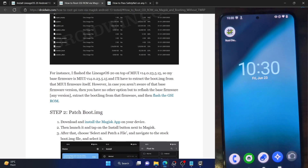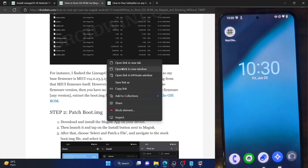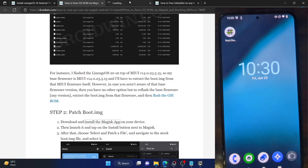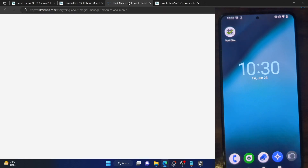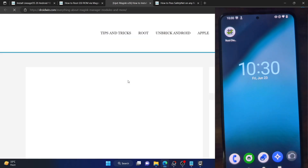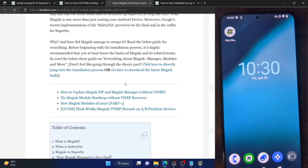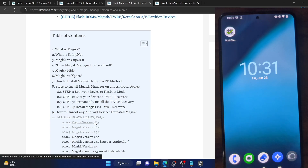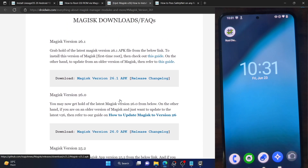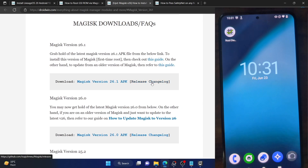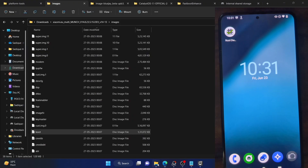Next up, you will need to patch that boot.img file. For that, download the Magisk APK — you can refer to my guide. At the time of recording, the latest build is version 26.1. Go to the table of contents section and jump to that build. You can verify the changelog from the official GitHub page or directly download the APK file. Once you have the APK file, transfer it onto your phone.